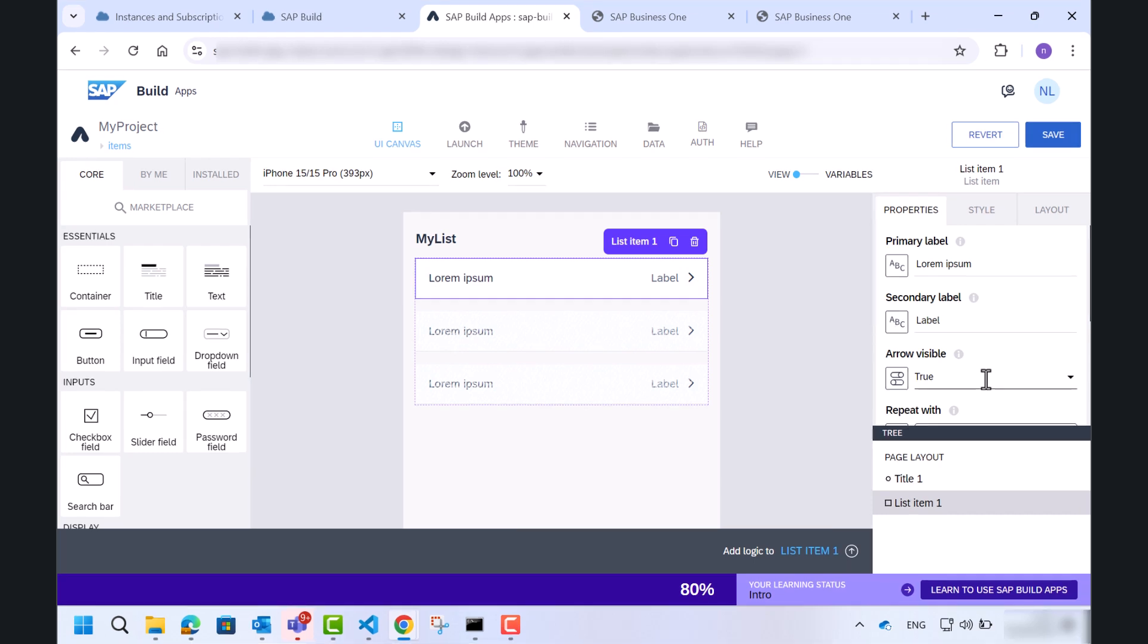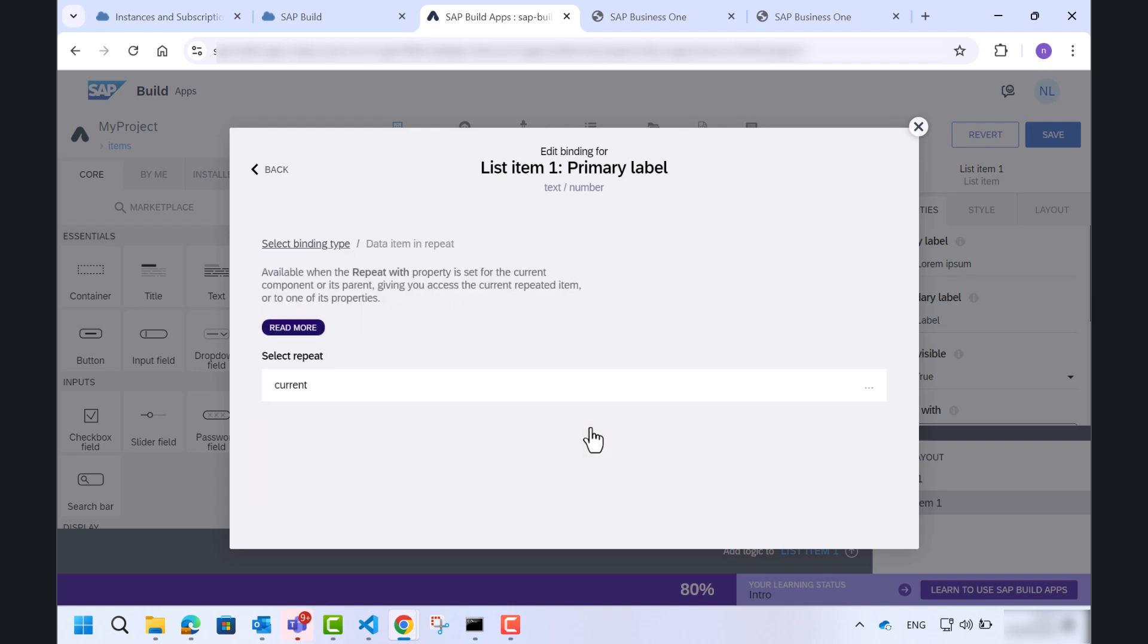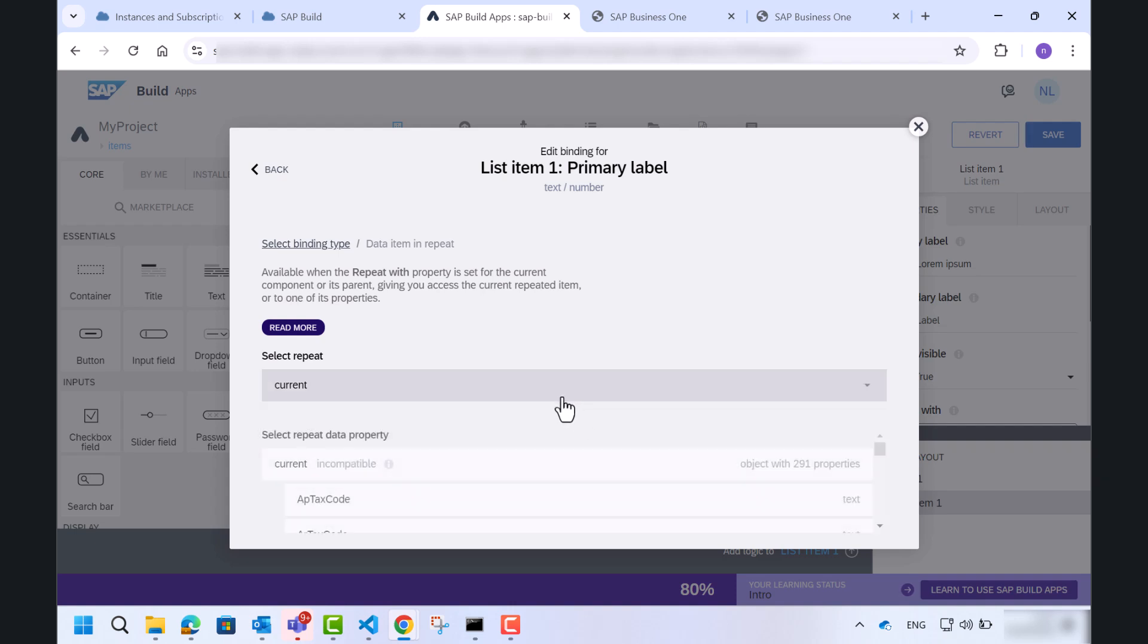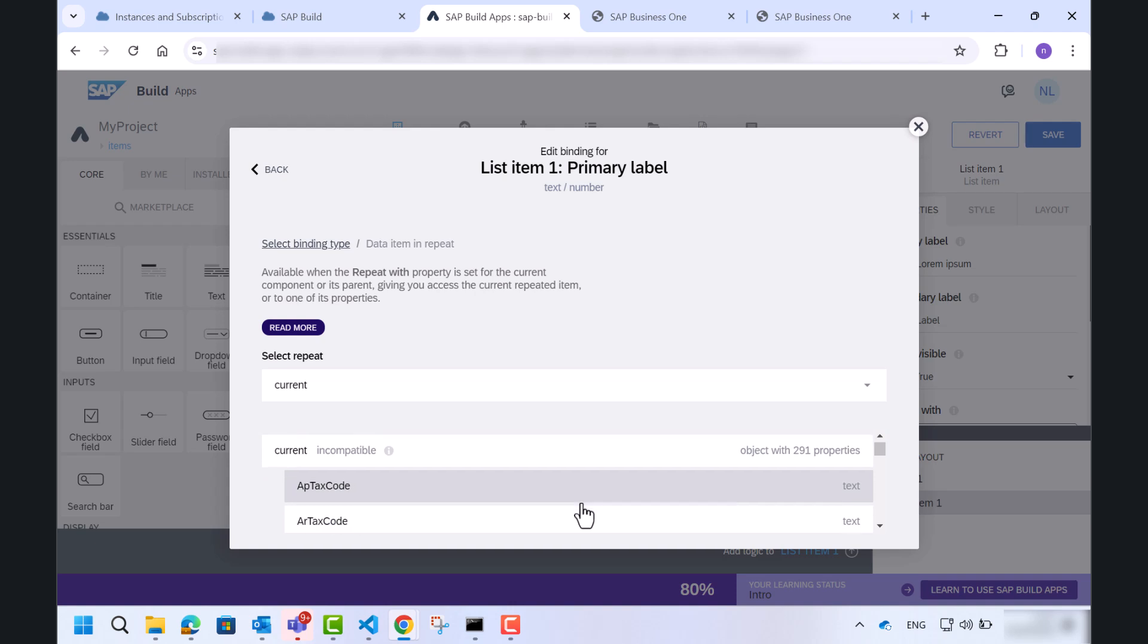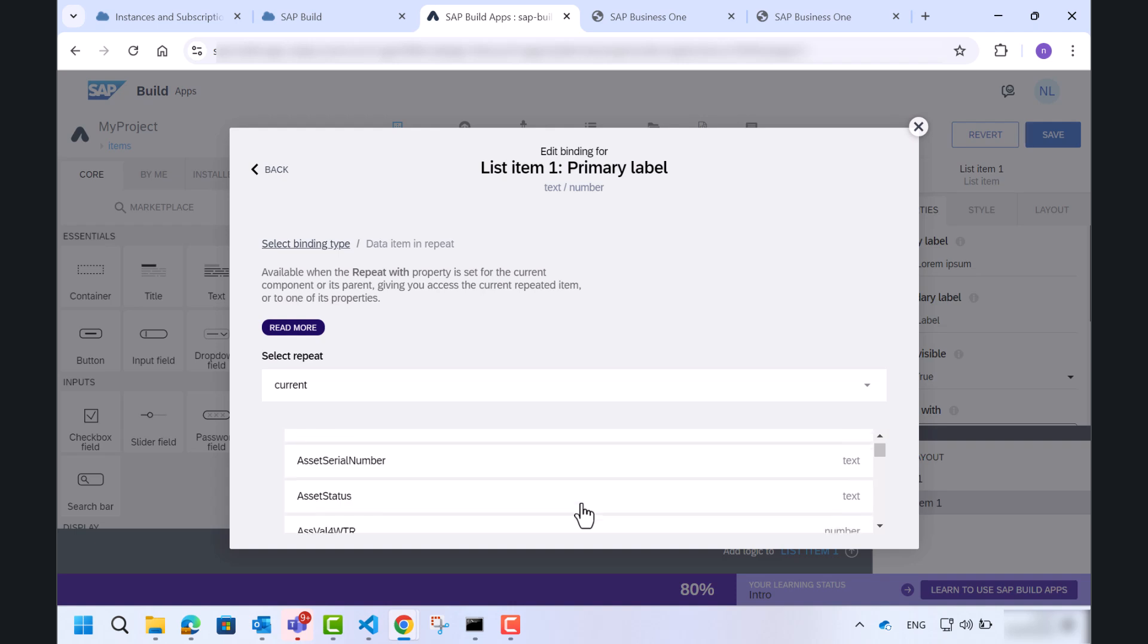Now that we have added the list and bound it to our data, it's time to configure how the data will be displayed in the list. The next step is to choose the primary and secondary labels for the items in our list. For this specific case, we want the item code to appear as the primary label and the item name as the secondary label. To do this, click the list component and in the properties panel on the right, you will see option for primary label and secondary label.